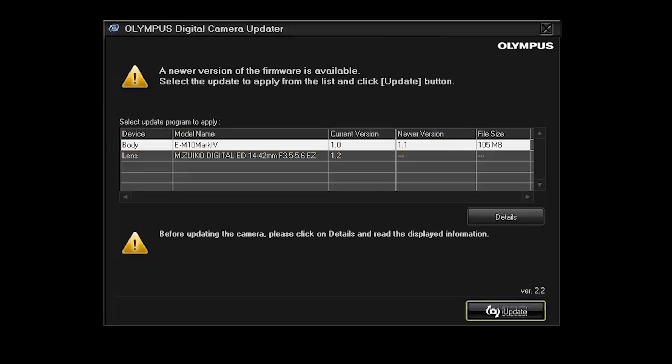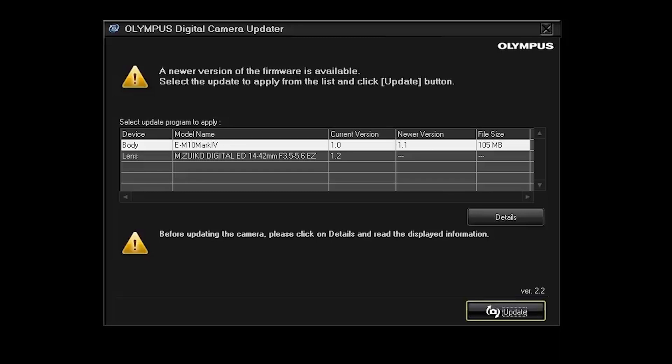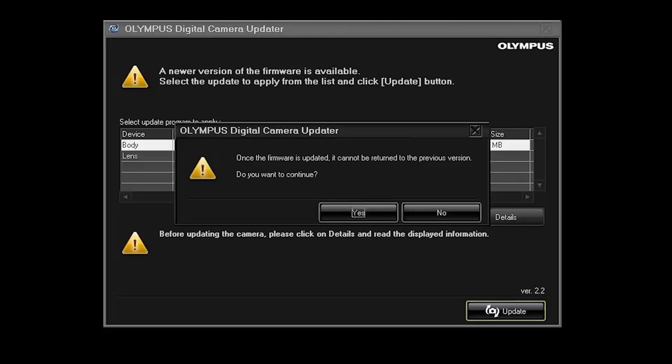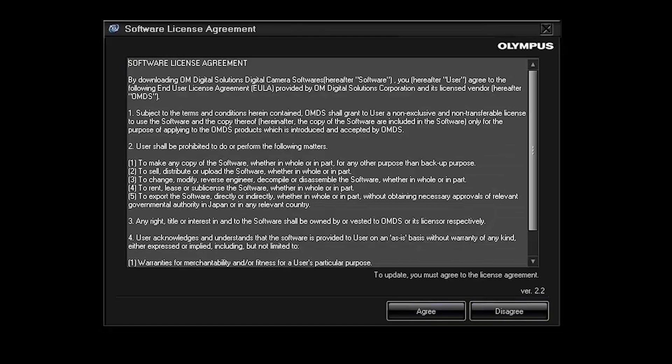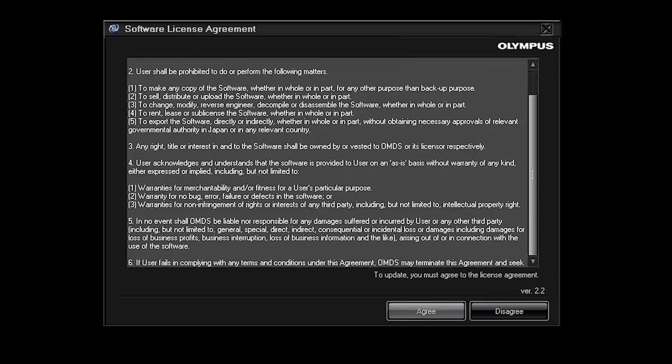So I'm going to click update. So yeah just ask for confirmation that's fine. And you have to agree to the terms and conditions as usual.